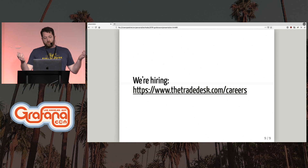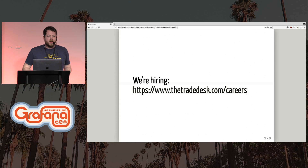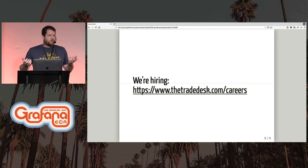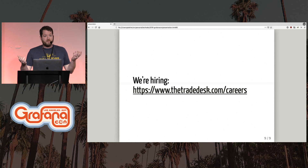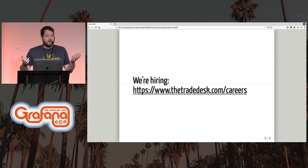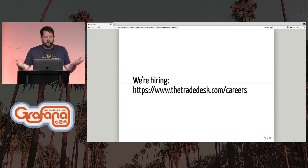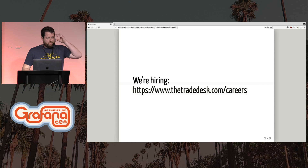And last — we're hiring. We do about 11 million requests a second, which is kind of all right. So if you like big data, if you like a lot of requests per second and large scale, we're perfect for that. And that's it. Thank you very much.